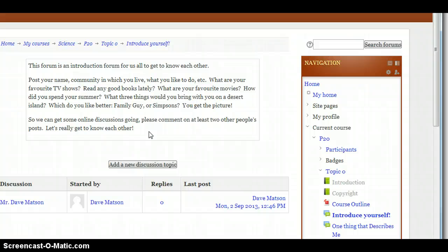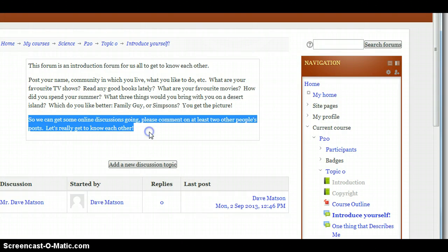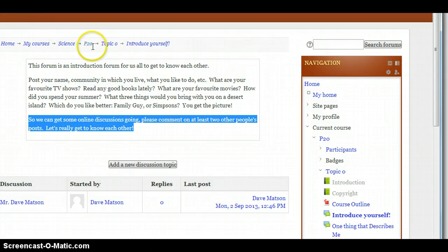There's going to be quite a few of us in this course, including me the teacher, and so we'll all just post a little description of who we are, what kind of stuff we like to do. And also right here, you'll notice it asks you to comment on at least two other people's posts. That's just to help build that sense of community so we can really get to know each other.